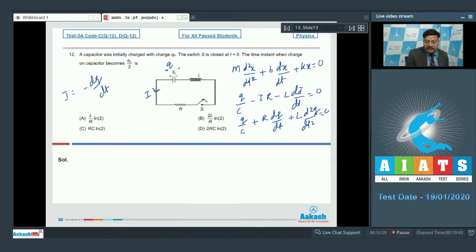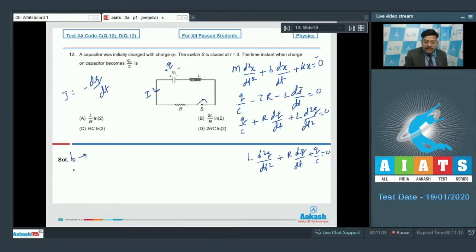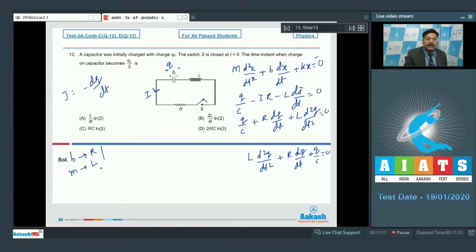Rewriting in a slightly different form for easier comparison: L·d²q/dt² + R·dq/dt + q/C = 0. Comparing with the mechanical equation, the analog of damping coefficient b is R, and the analog of mass m is L.